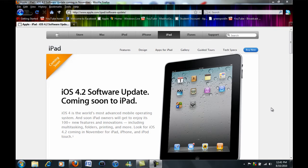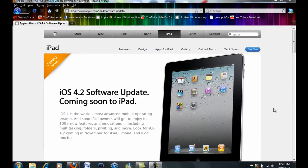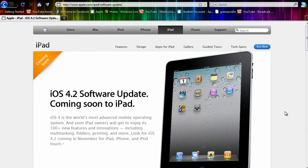Hey guys, MadhouseGames here and in this video we're going to be talking about and doing an overview on iOS 4.2.